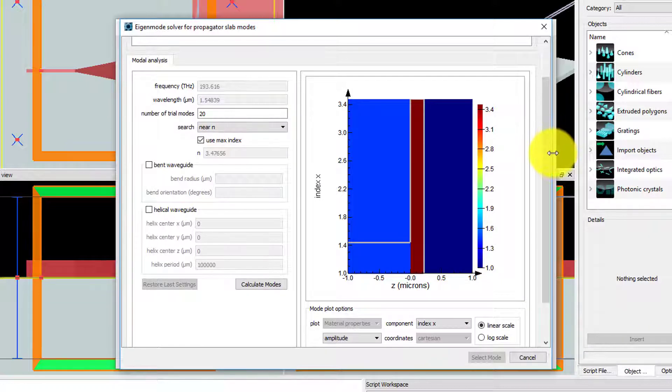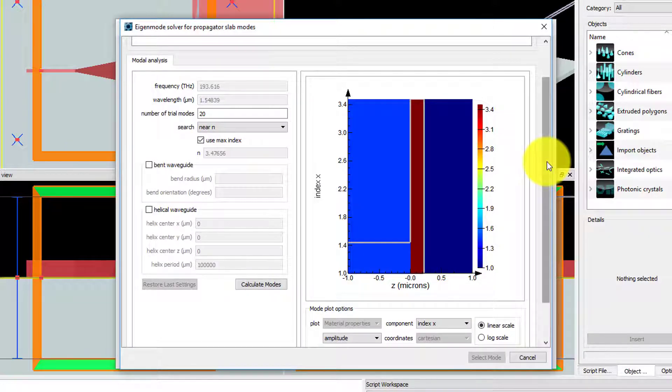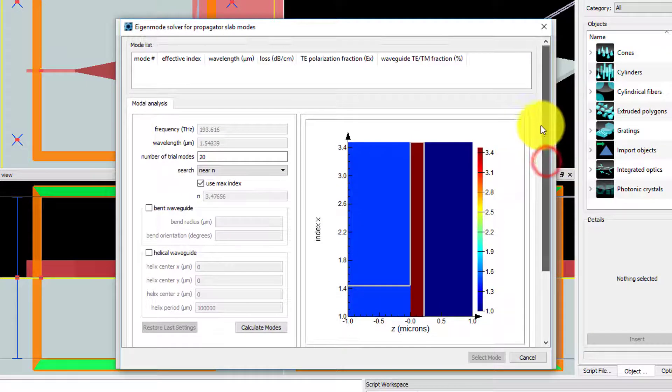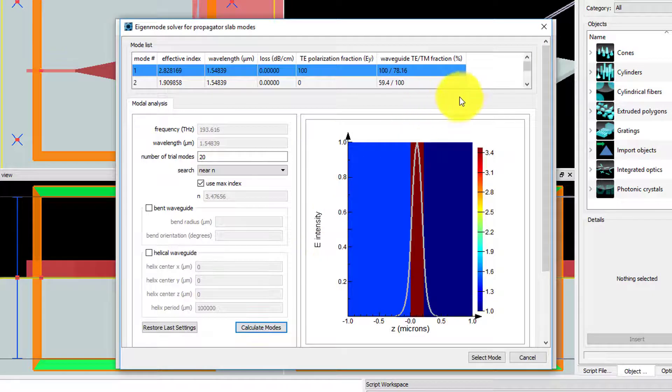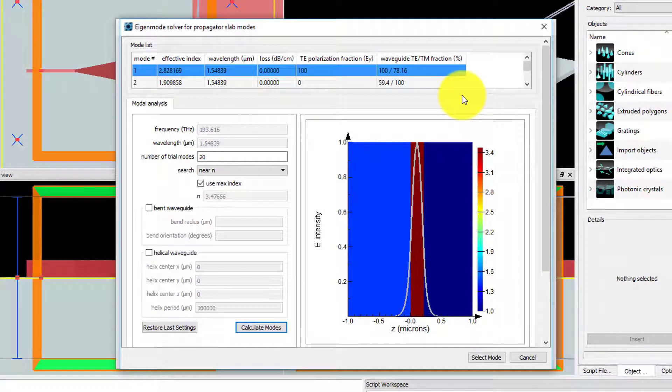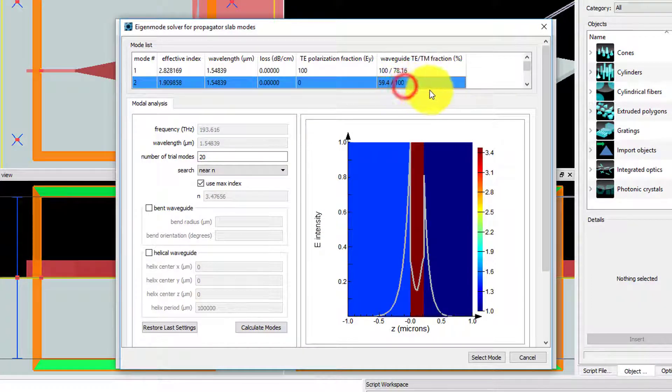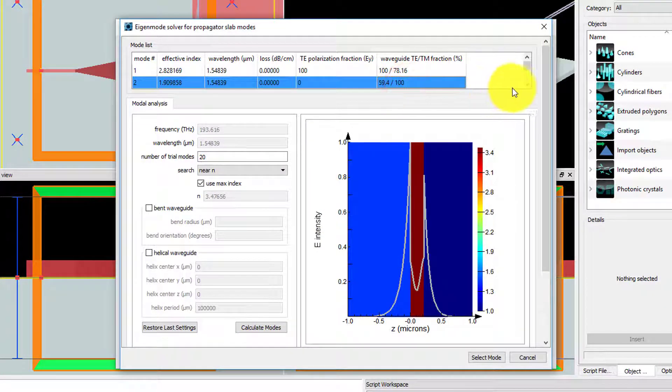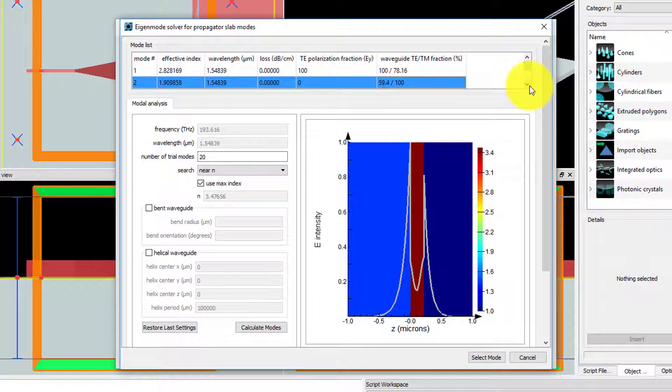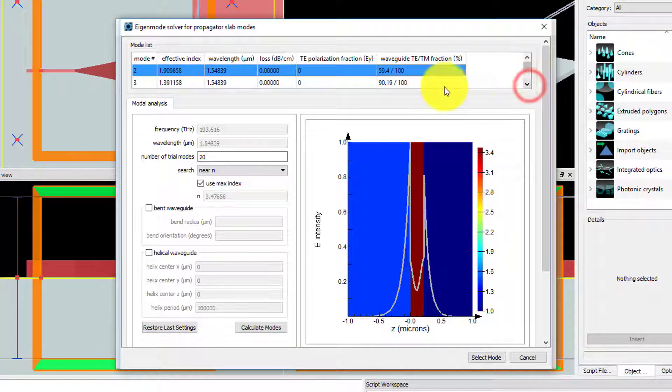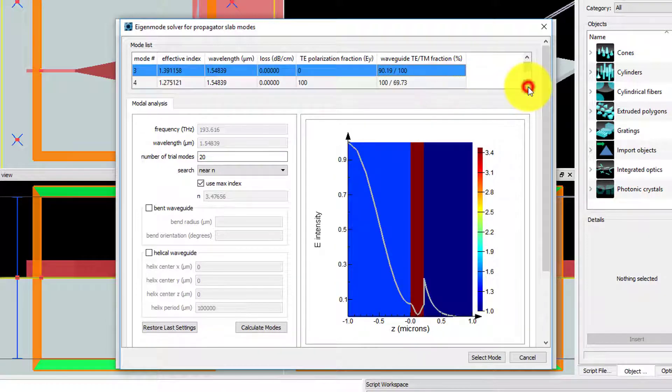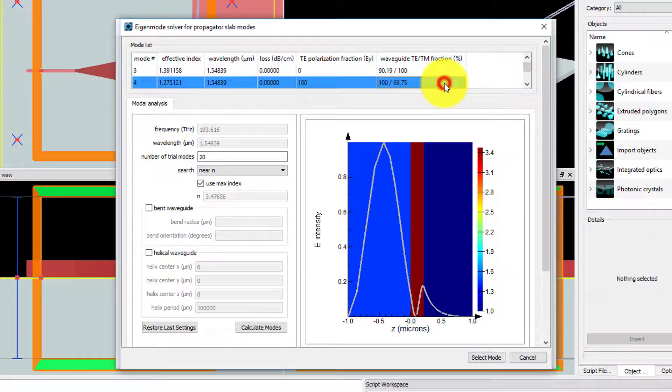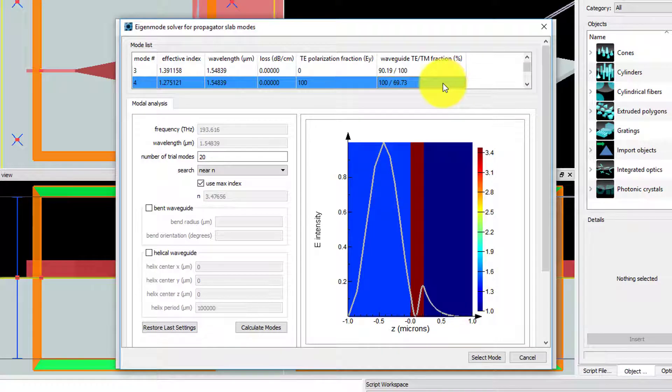You can also use the User Select option to select higher order slab modes, however this particular structure only supports one TE mode and one TM mode in the silicon slab. The other modes found in the mode list have strong fields outside the silicon slab in the glass substrate region.